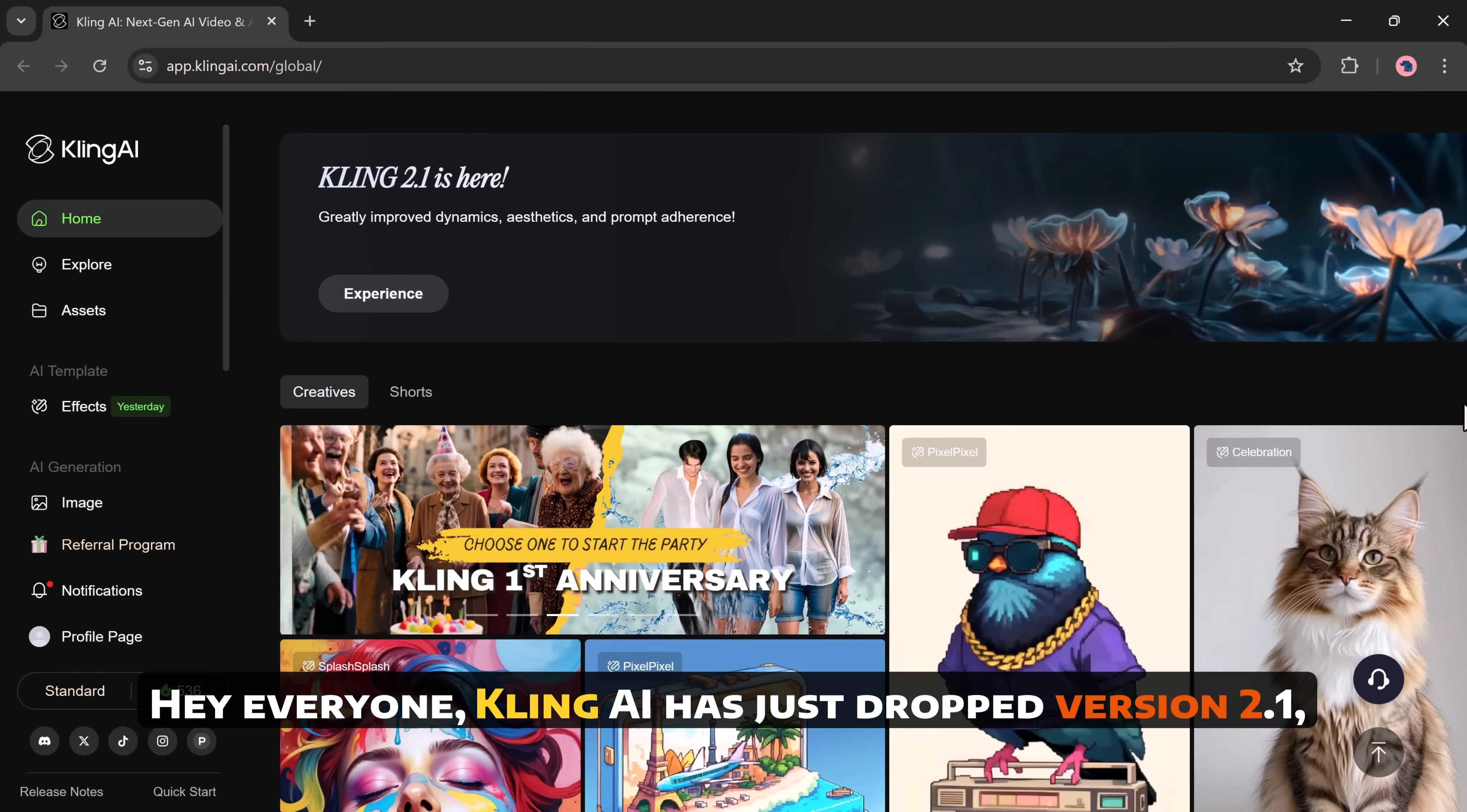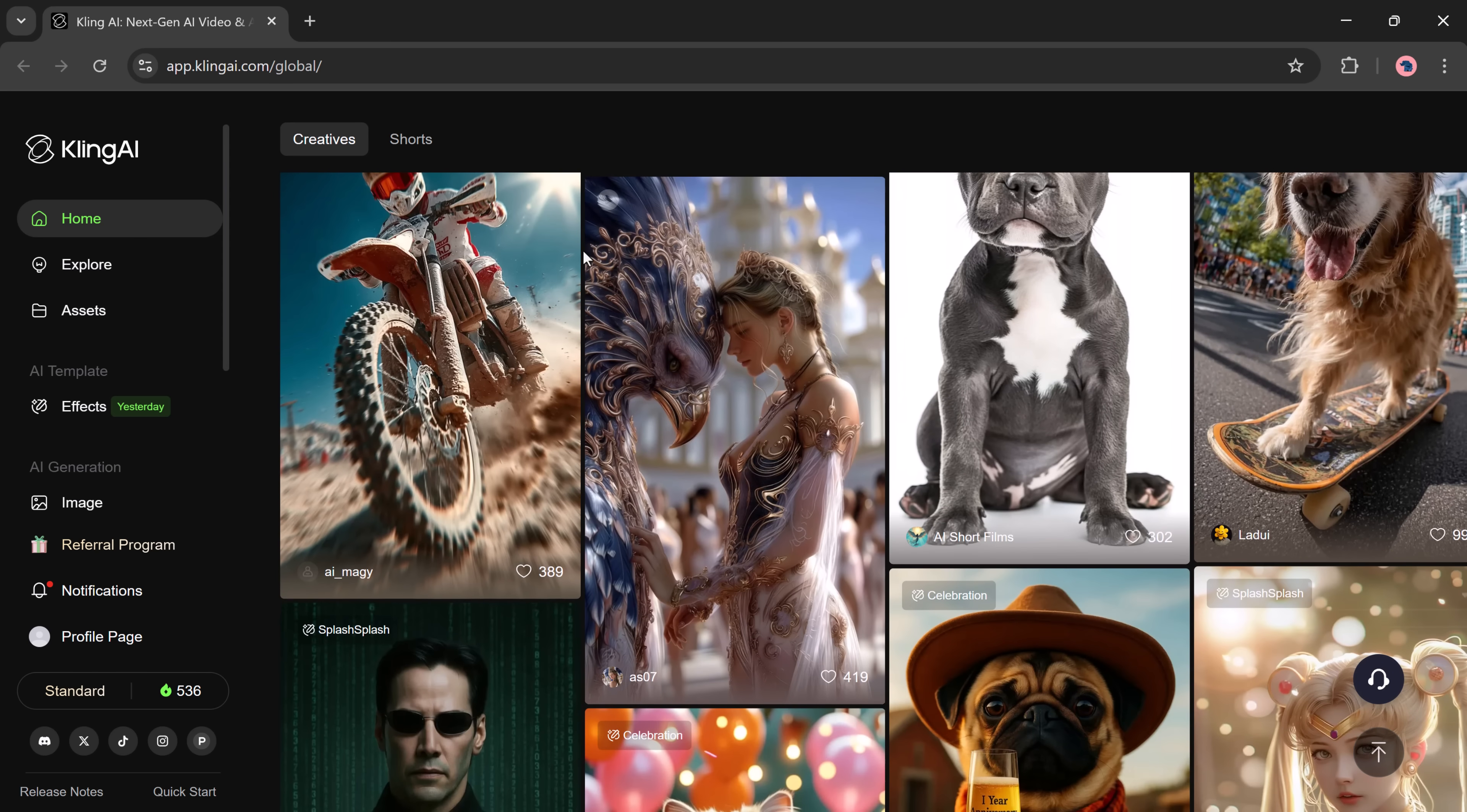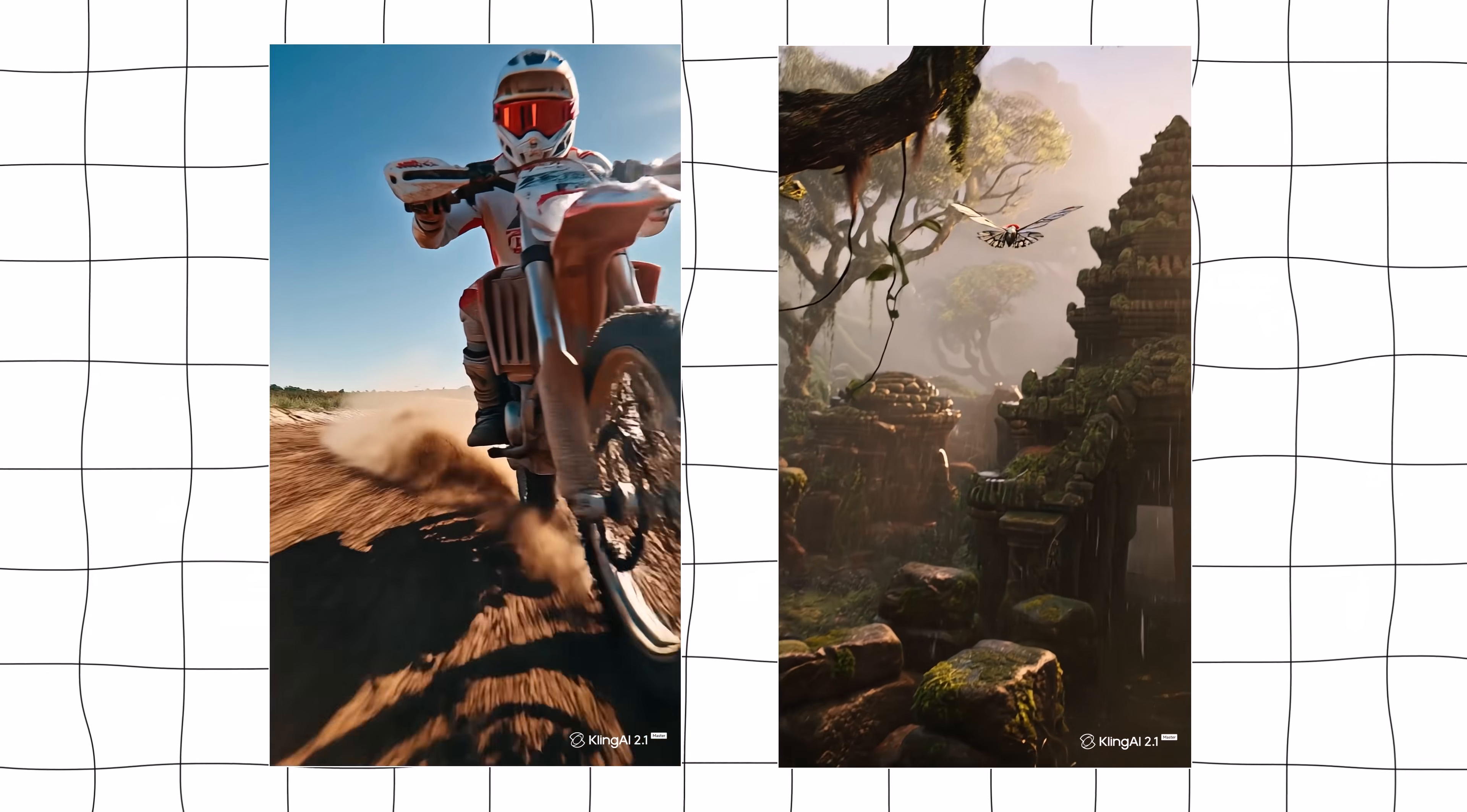Hey everyone, Kling AI has just dropped version 2.1 and it's absolutely insane. Over the past few weeks, the AI video generation scene has gotten intense. Google released its VO3 model and it was dominating headlines as the most advanced video generation software, until now. Because Kling AI had something to say about that and it's fired back hard with the release of version 2.1. And honestly, from what I've seen, this might just be the best AI video generator available right now.